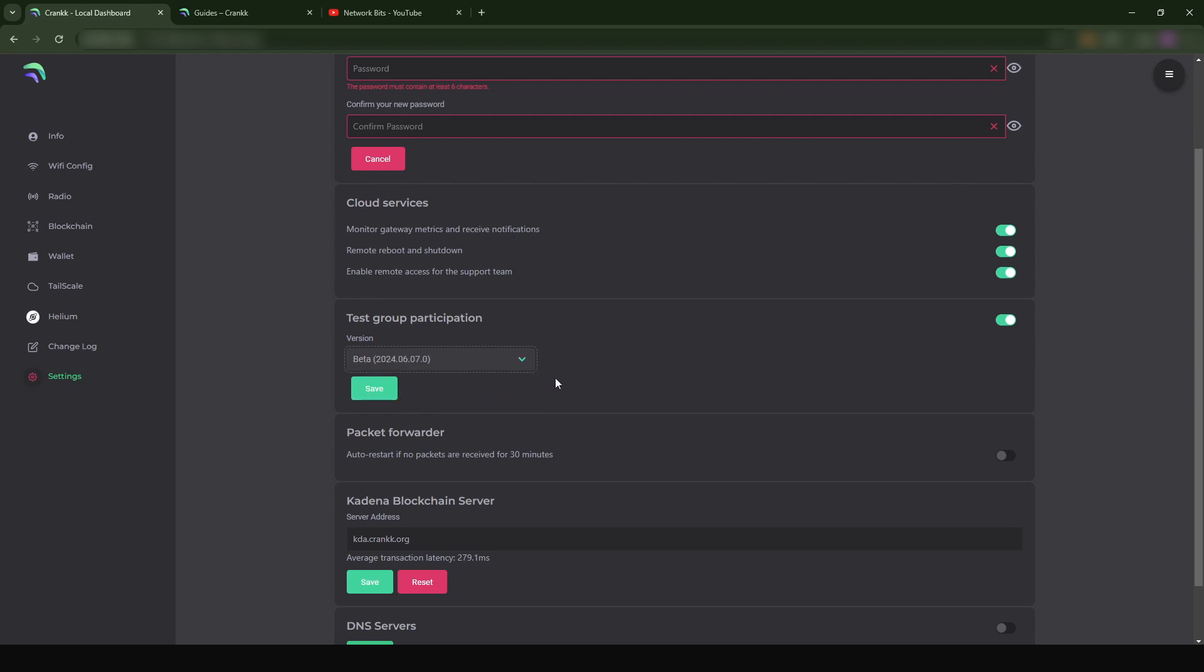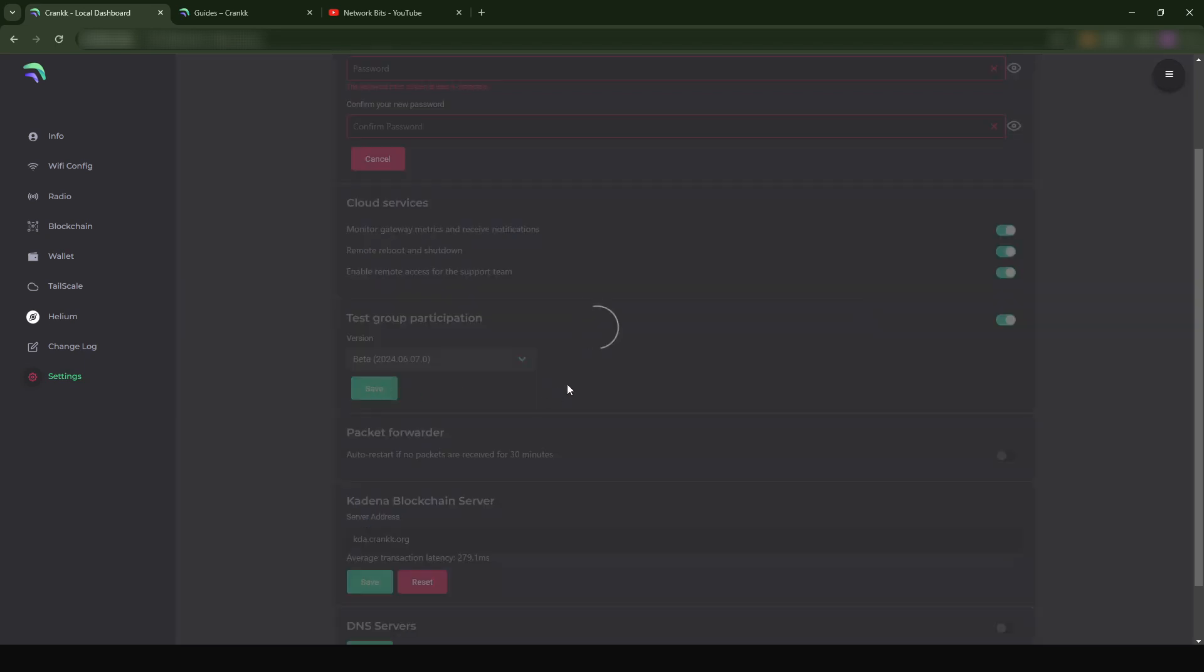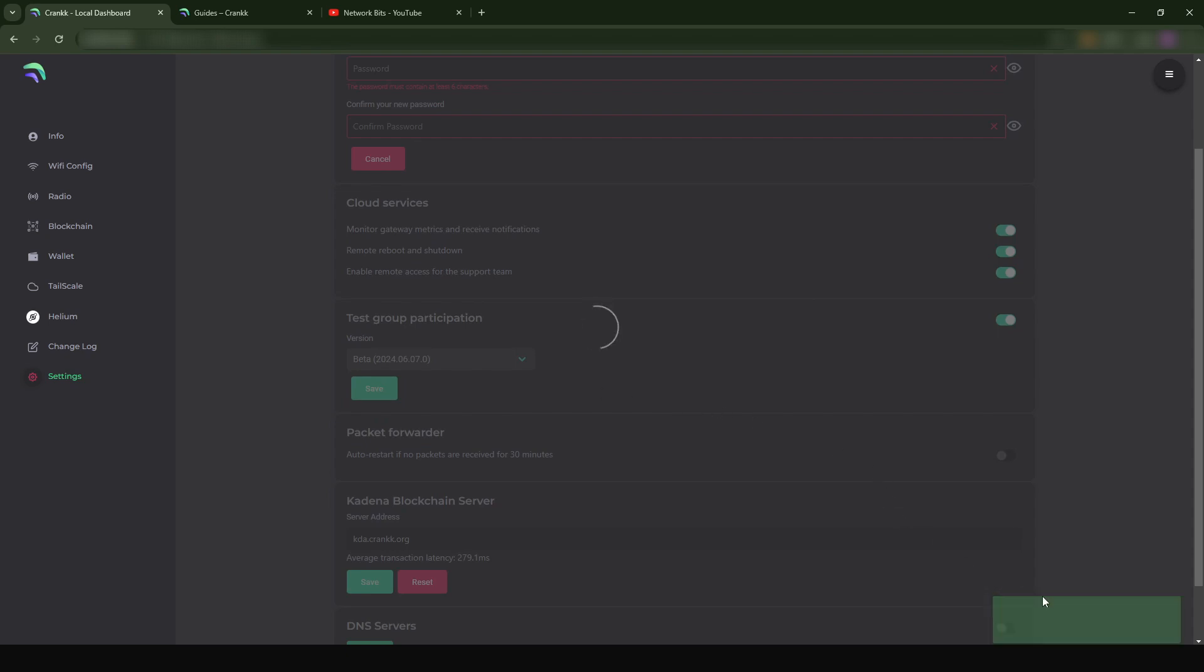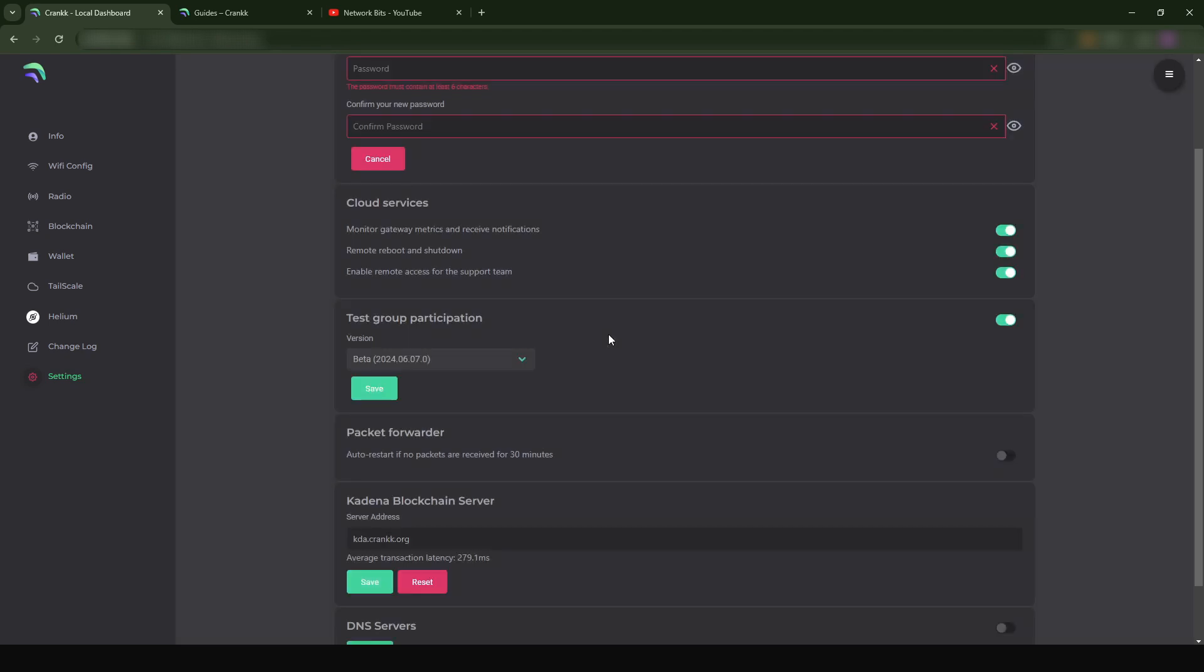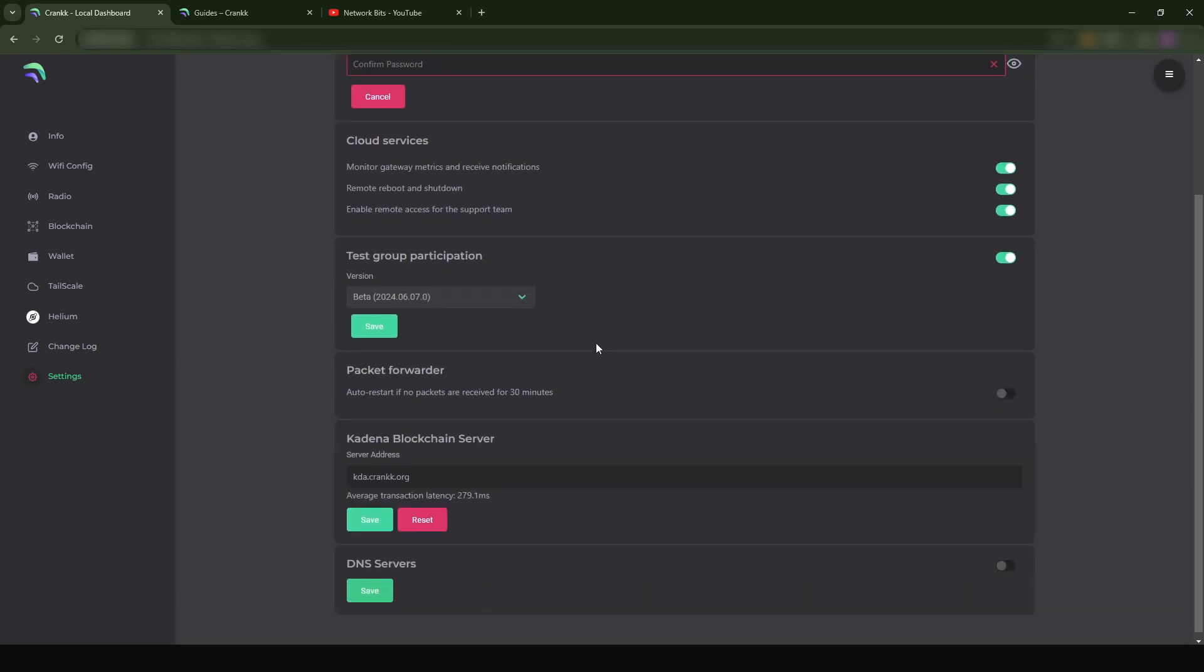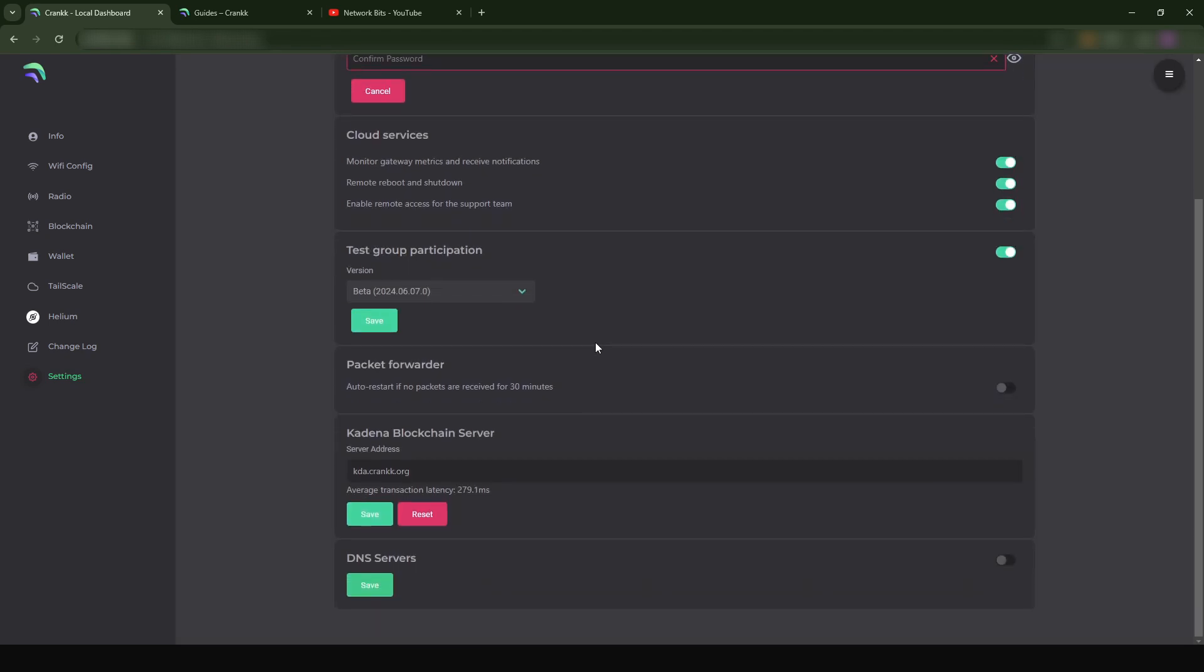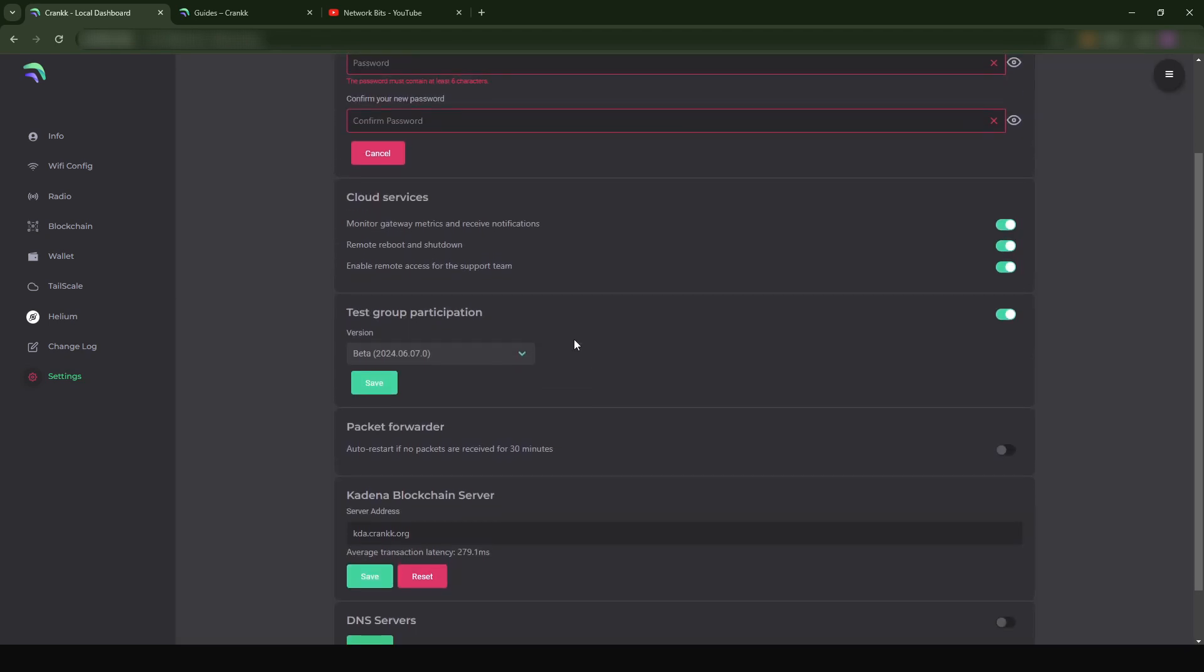It's basically going to save the configuration that you want to participate in the test group participation. We get a notification down here that this has been changed. I'm just going to wait a little bit for this to be loaded and then we can continue with the next steps. This is loaded now.